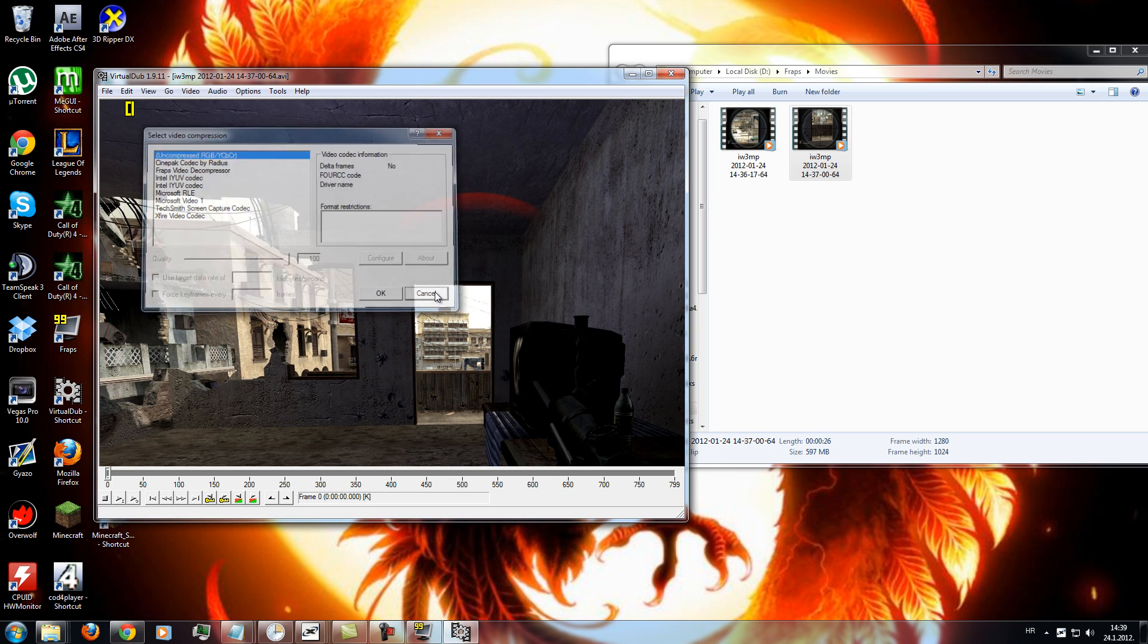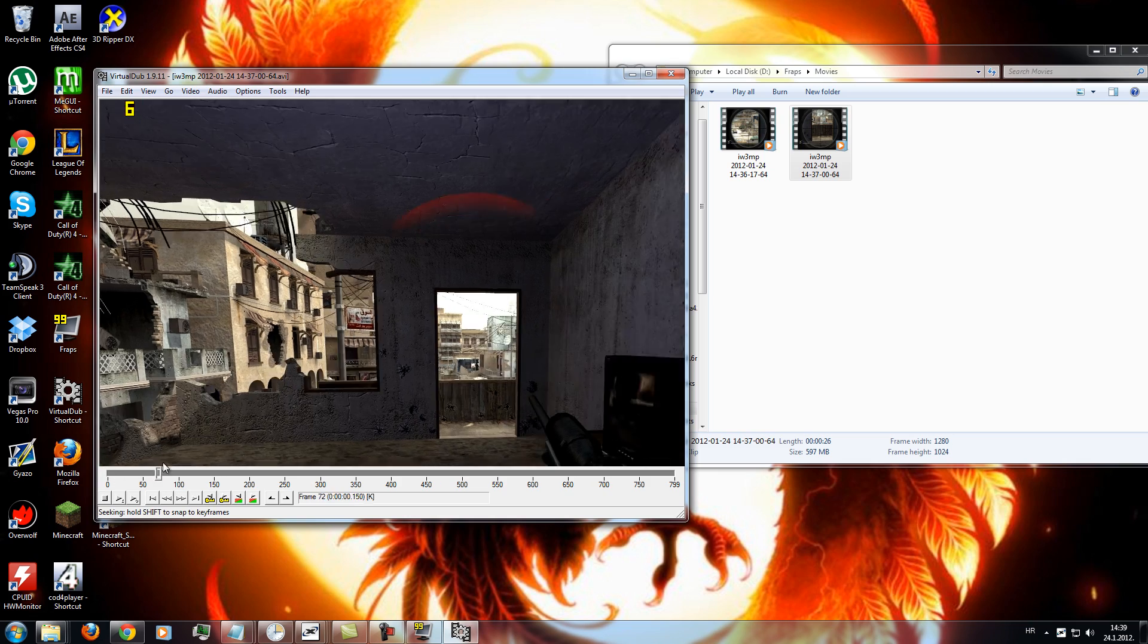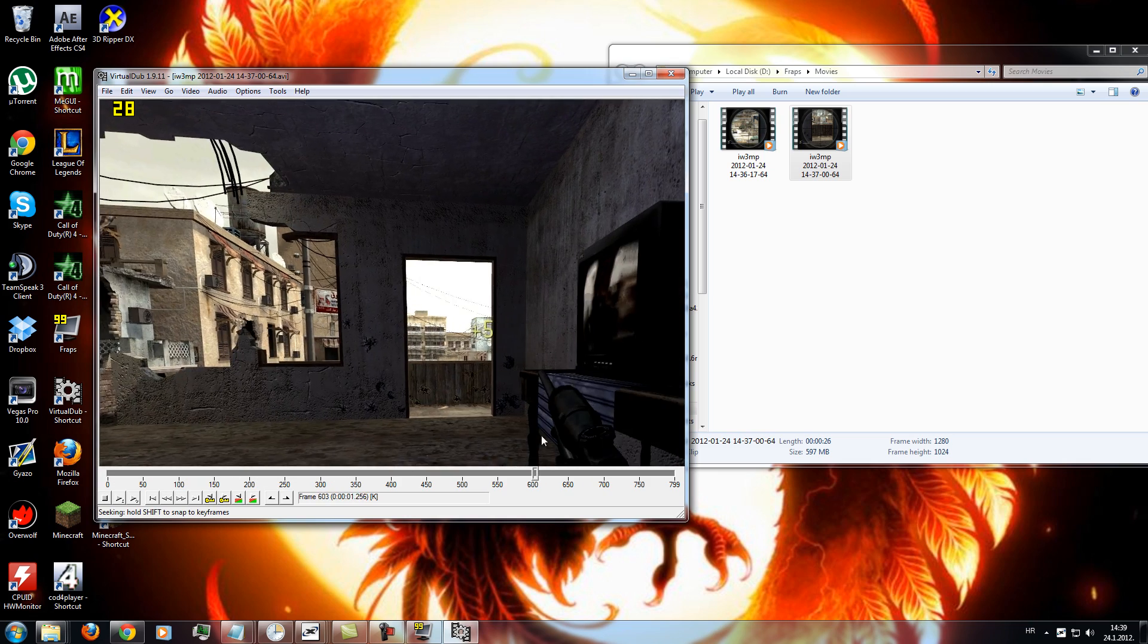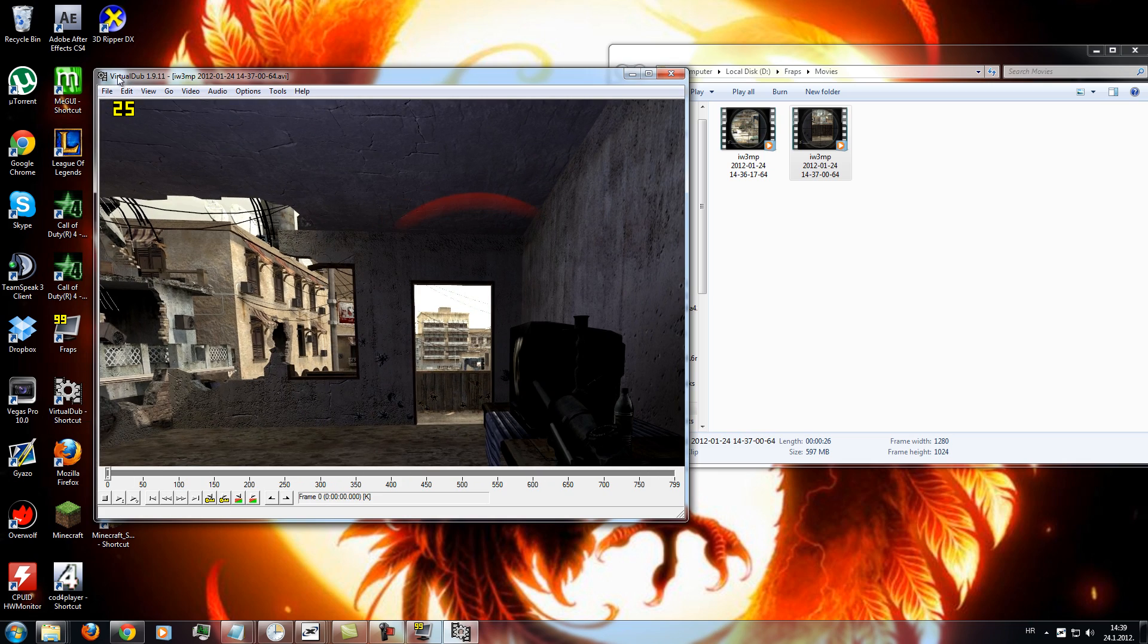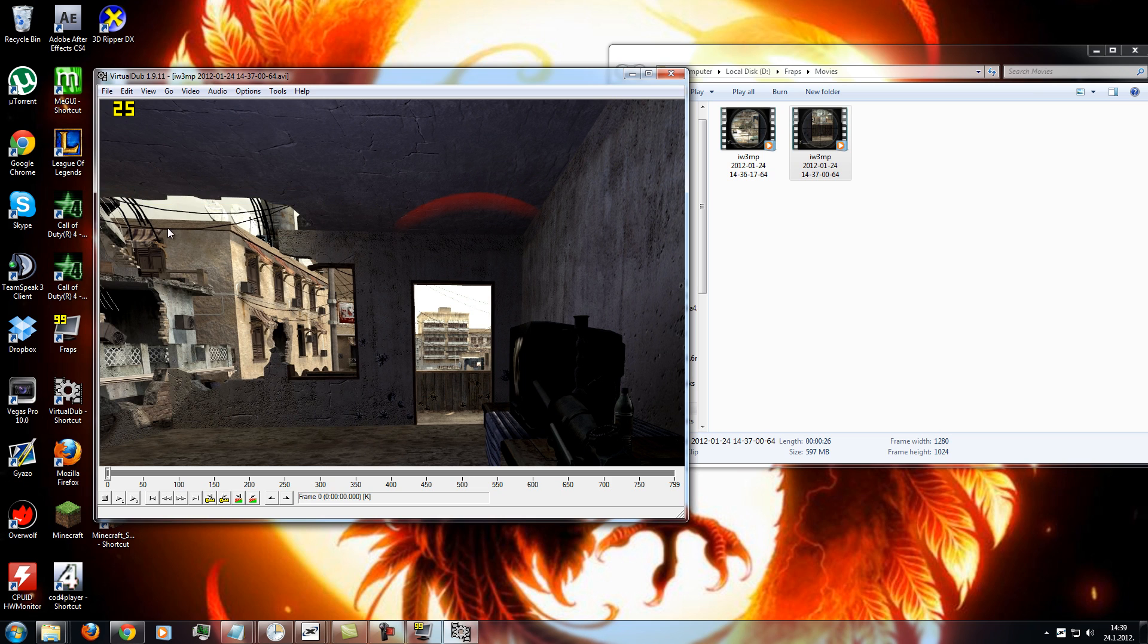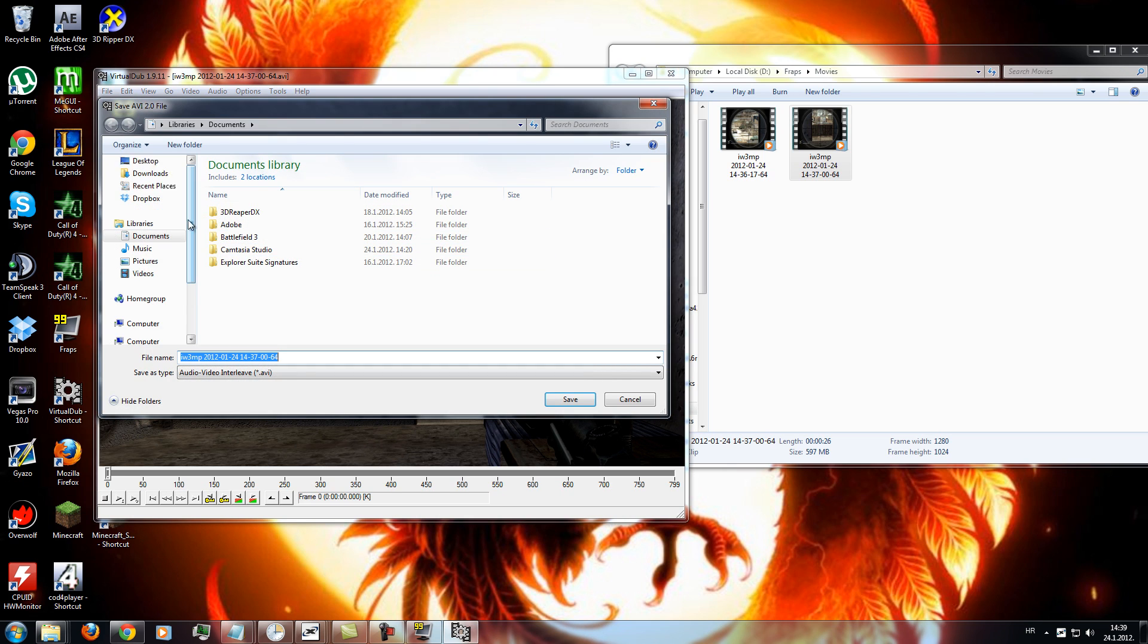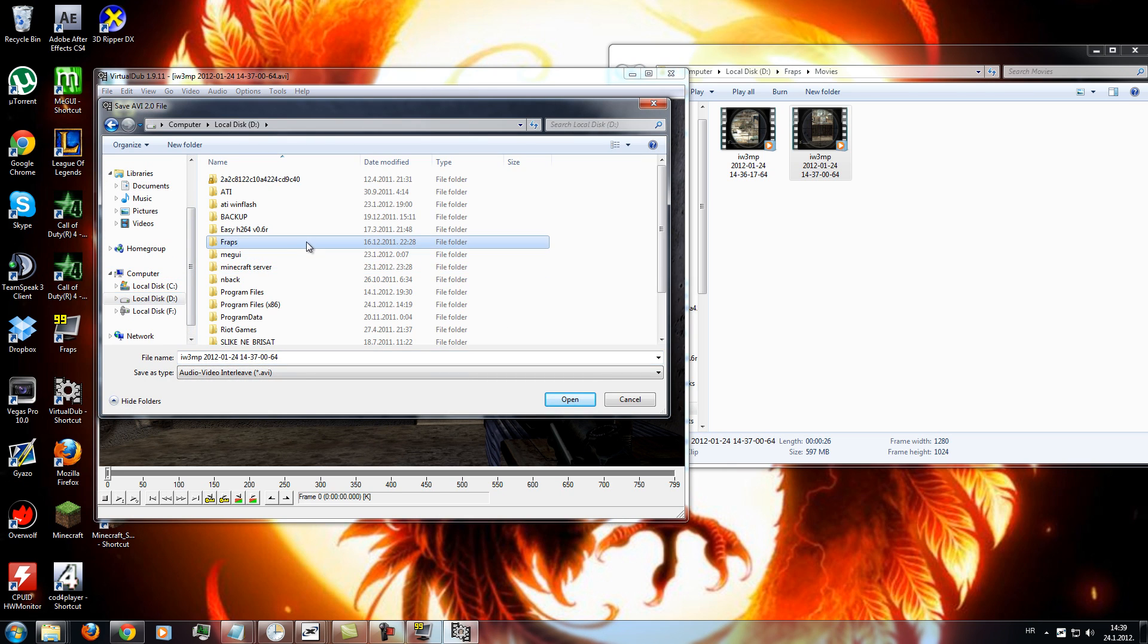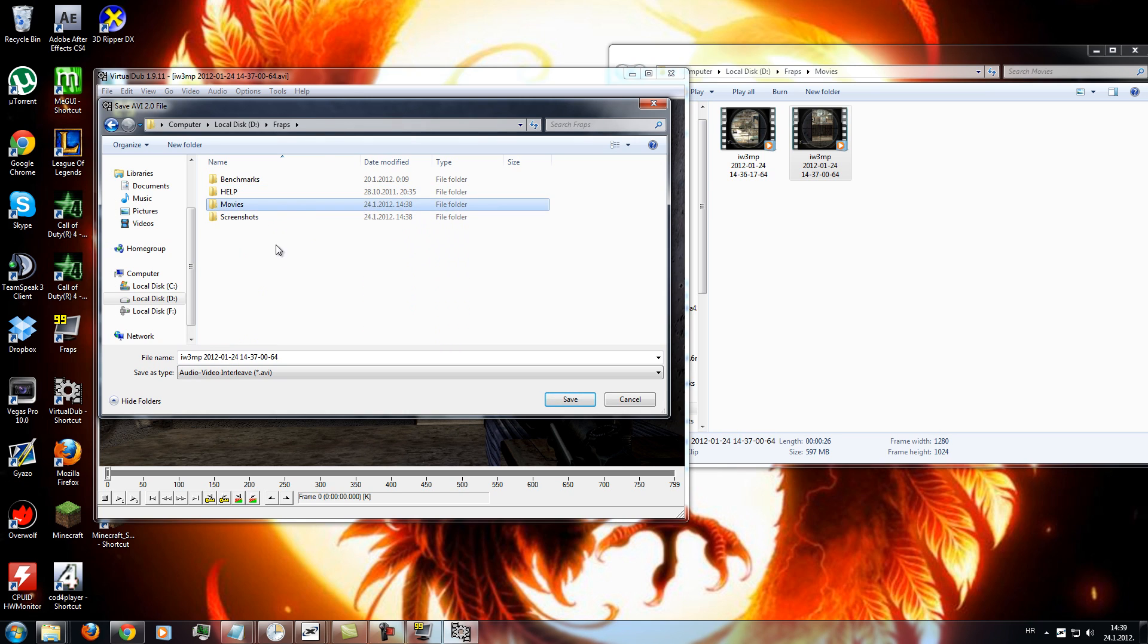So you have the frag here, and then you go to file, save as, and you just save it somewhere where you want to.